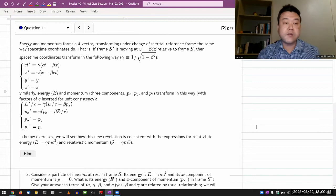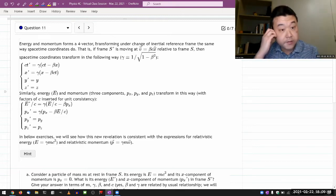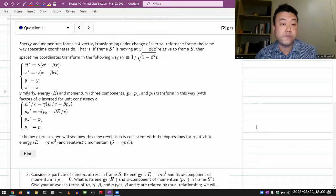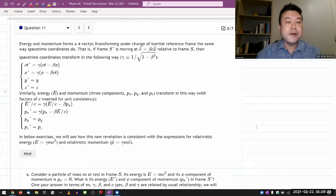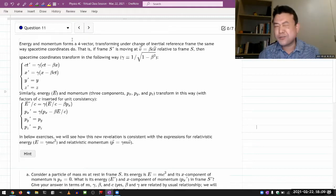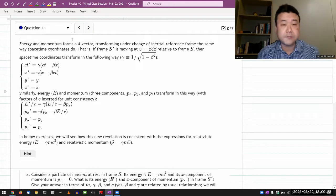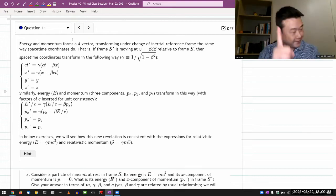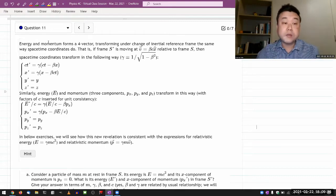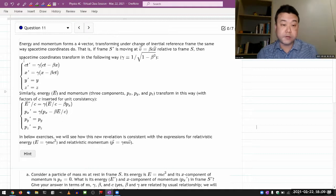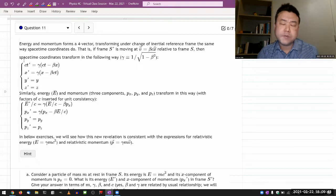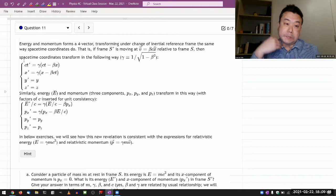It says that energy and momentum form a four-vector. Outside of the lecture that I've already done, this might be entirely new information in two senses. One, what is a four-vector? Your textbook doesn't really cover that - I do lecture on it. You have some written notes, but it's extra textbook material. And two, the fact that energy and momentum do form a four-vector. So starting out with that, it's meant to be a reminder of the lecture videos that you have seen.